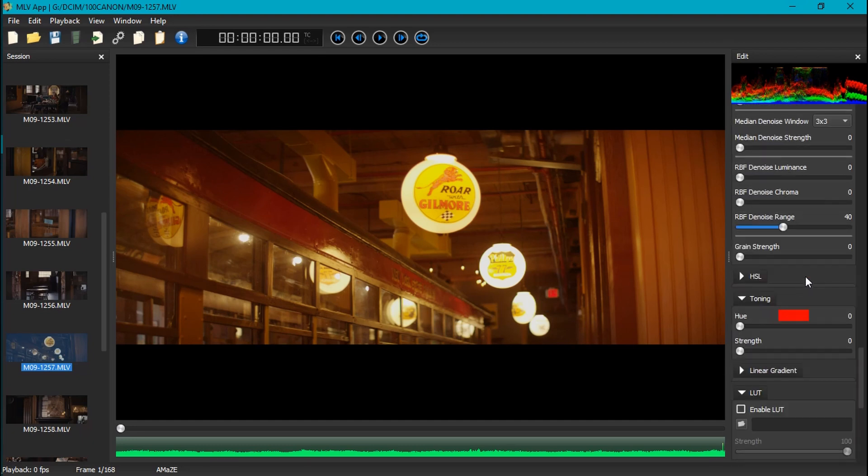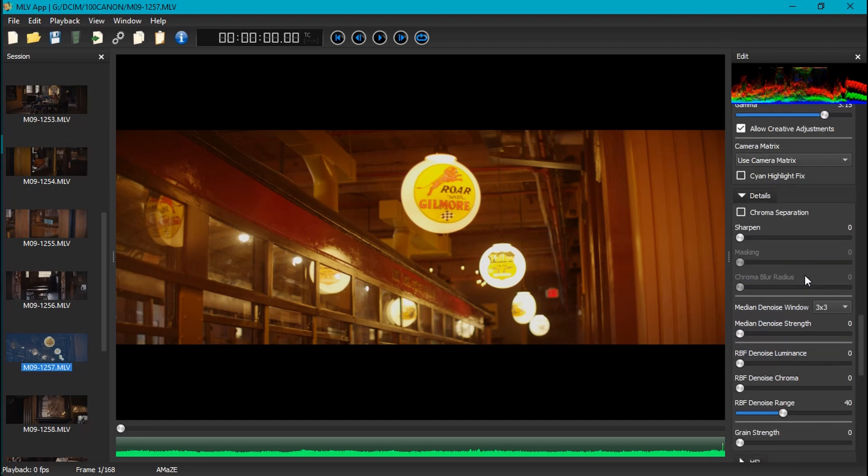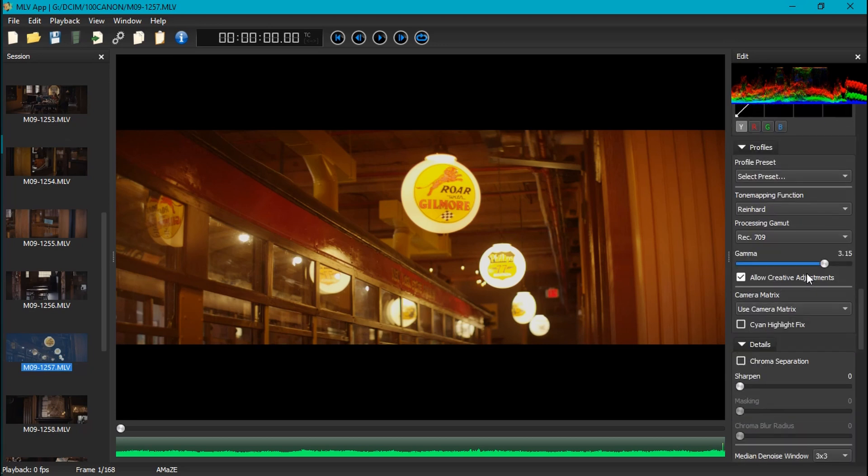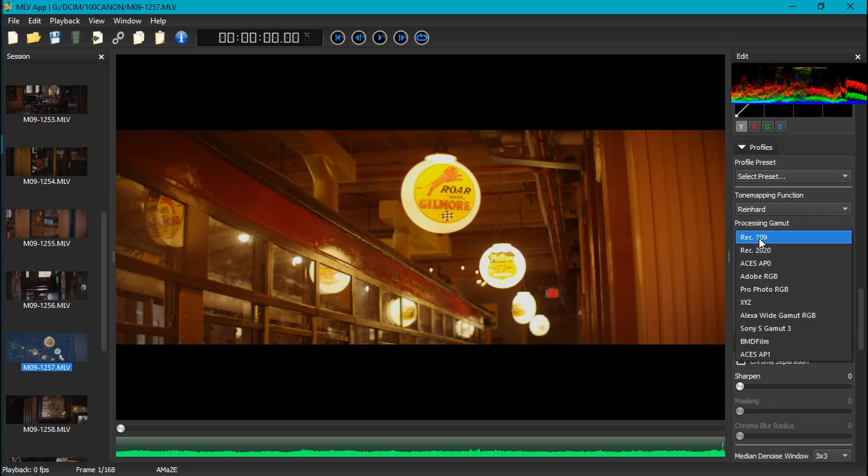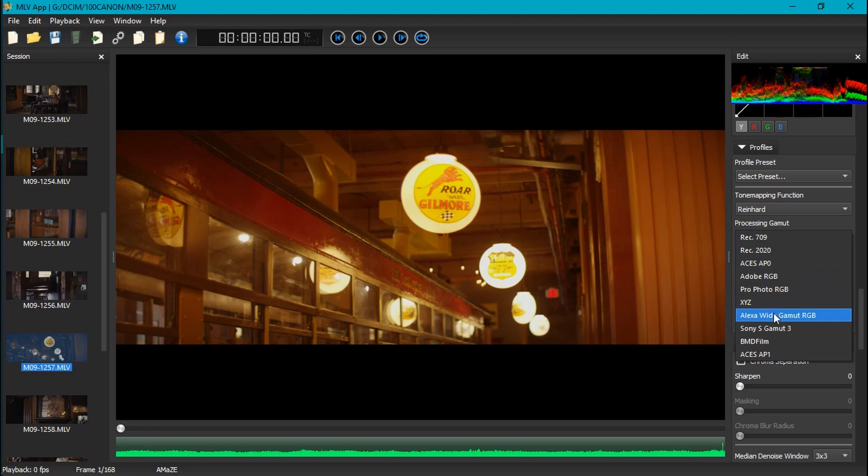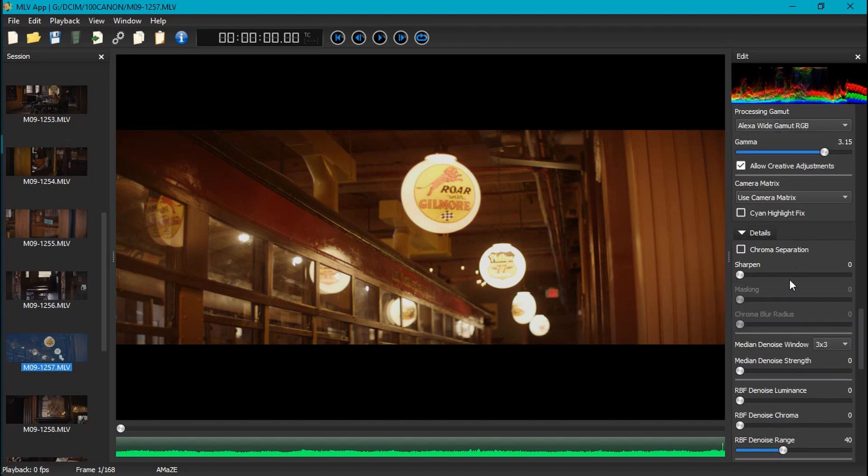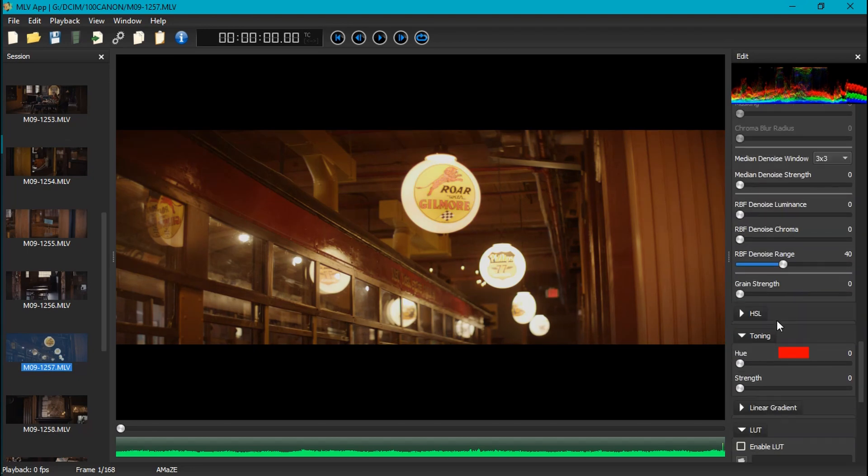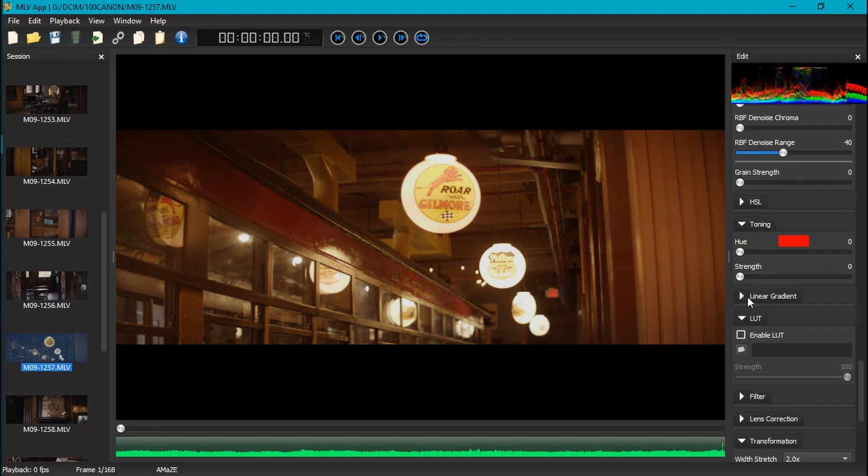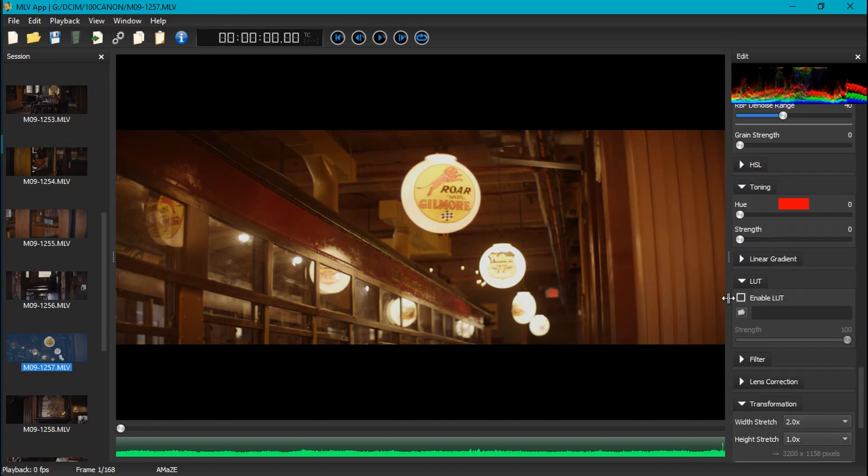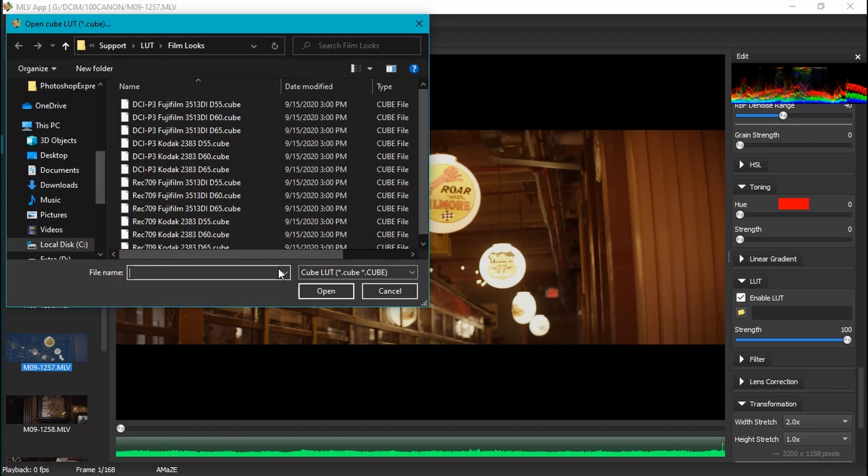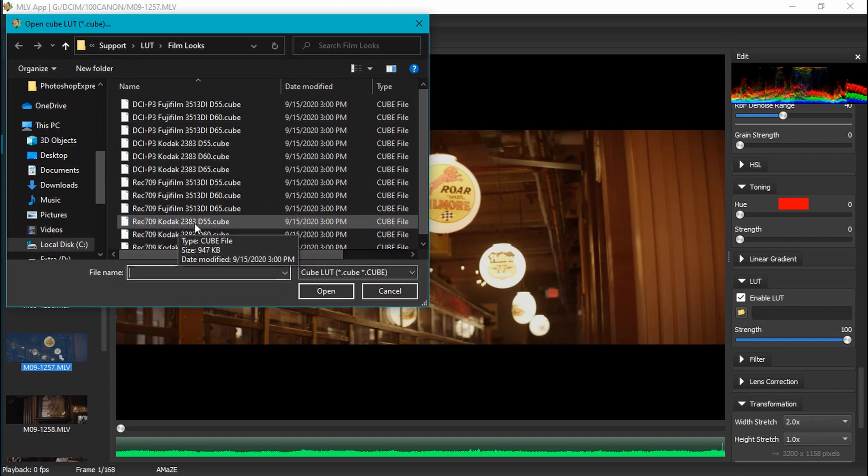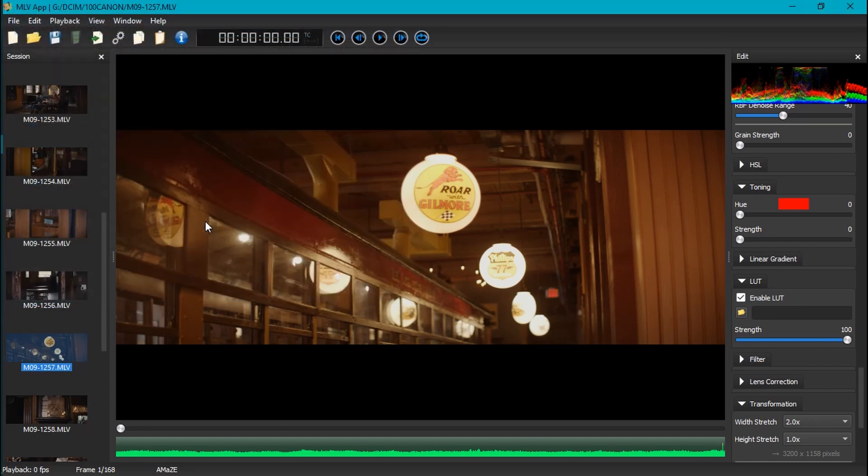But anyway, with that aside, let's start with the grade. What I would normally do up until now is I would change the color gamut to the Alexa Wide and then I would apply one of my favorite LUTs of all time, which is one you get with DaVinci Resolve by default. It's their Kodak 2383 D55.